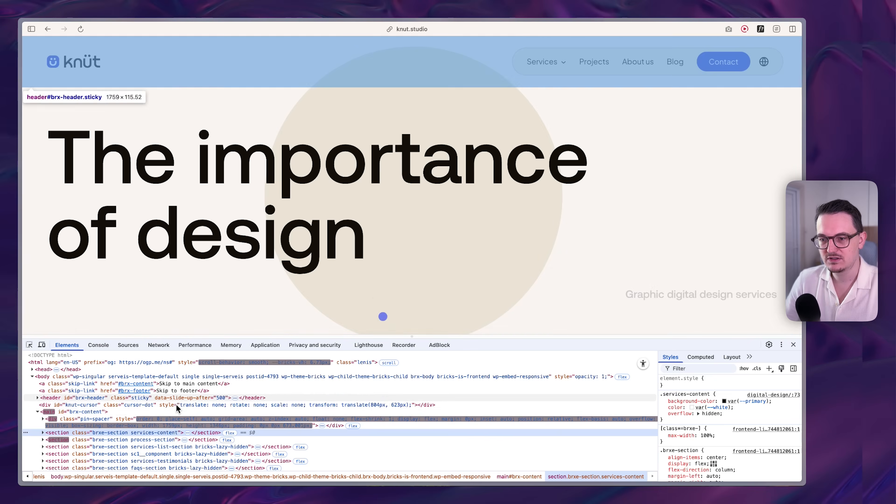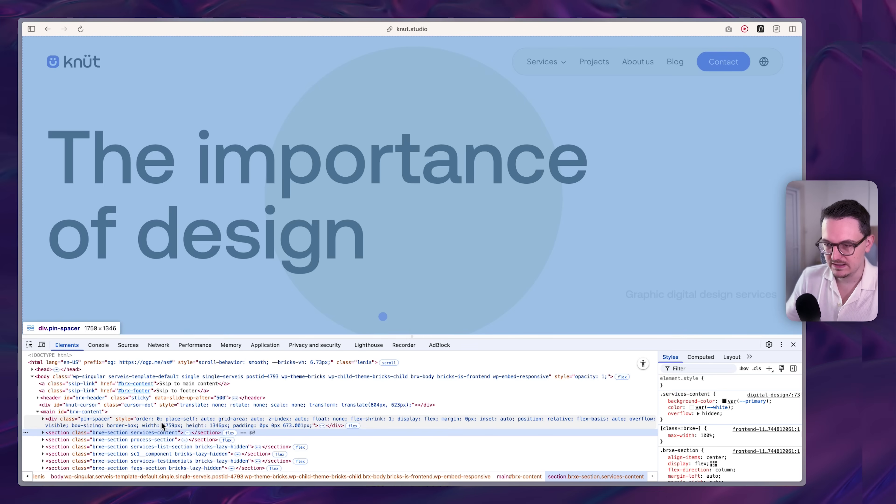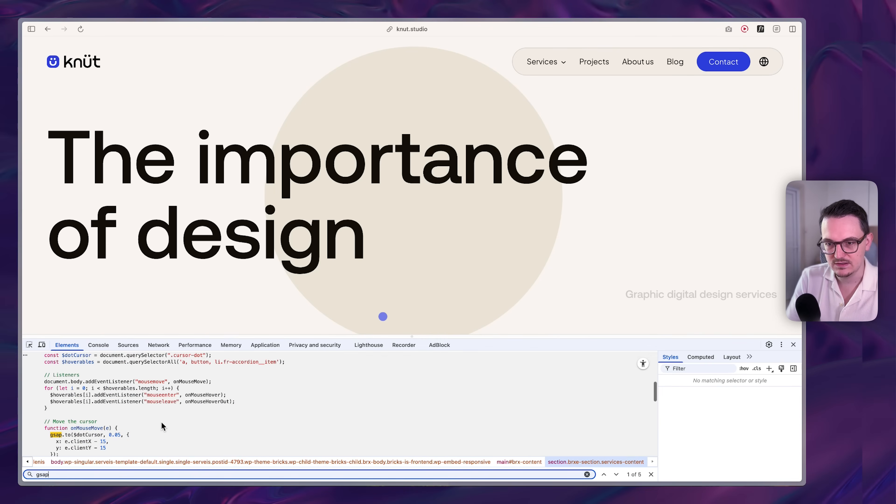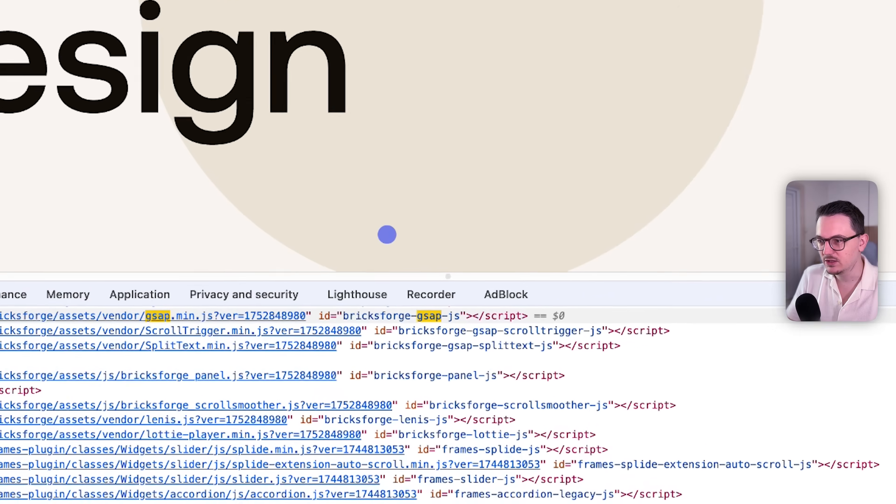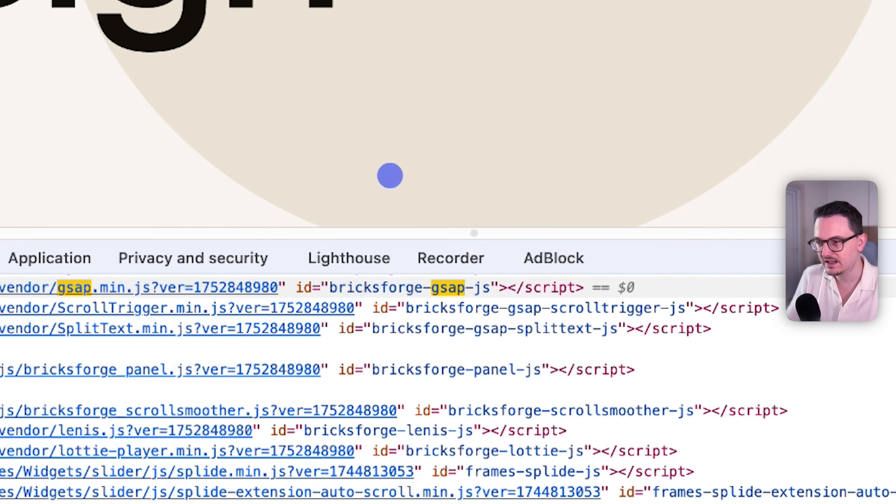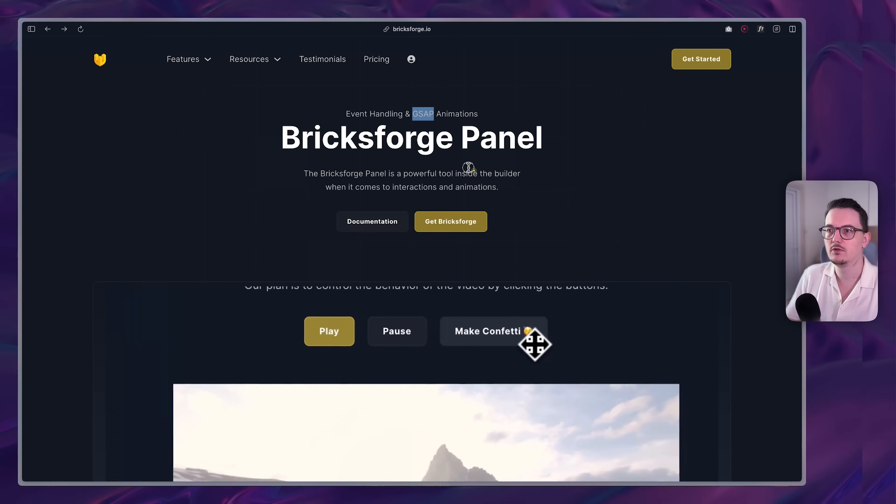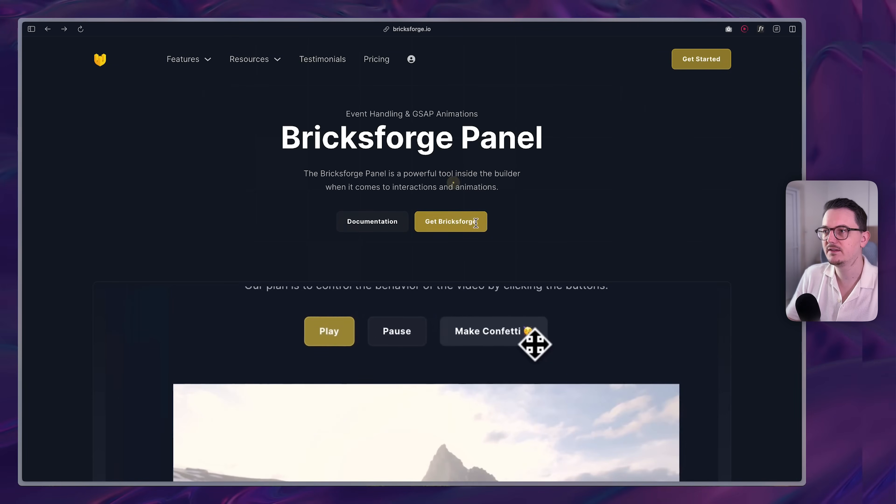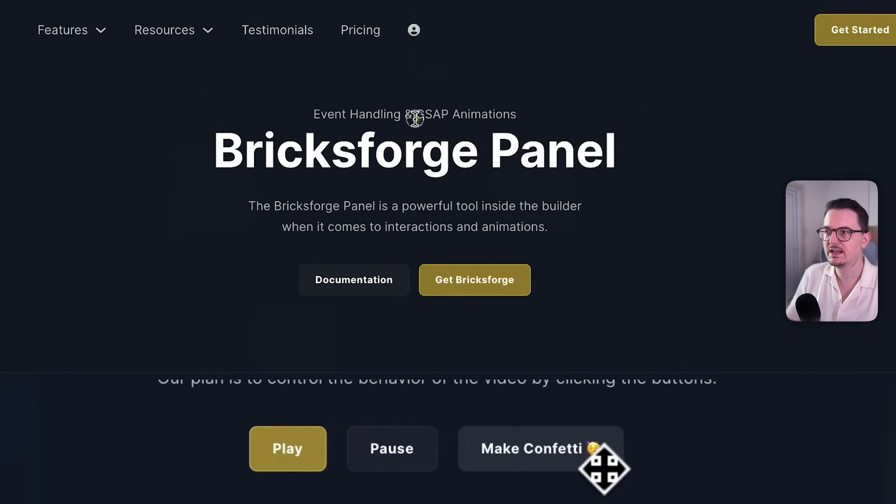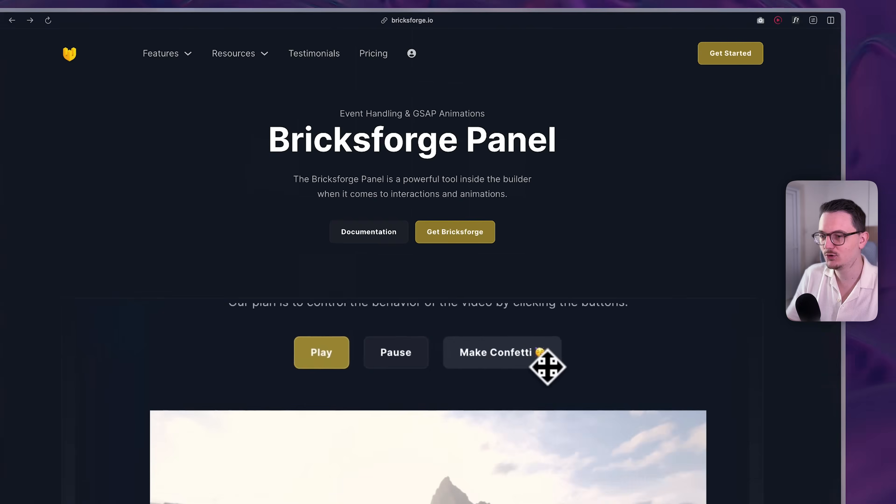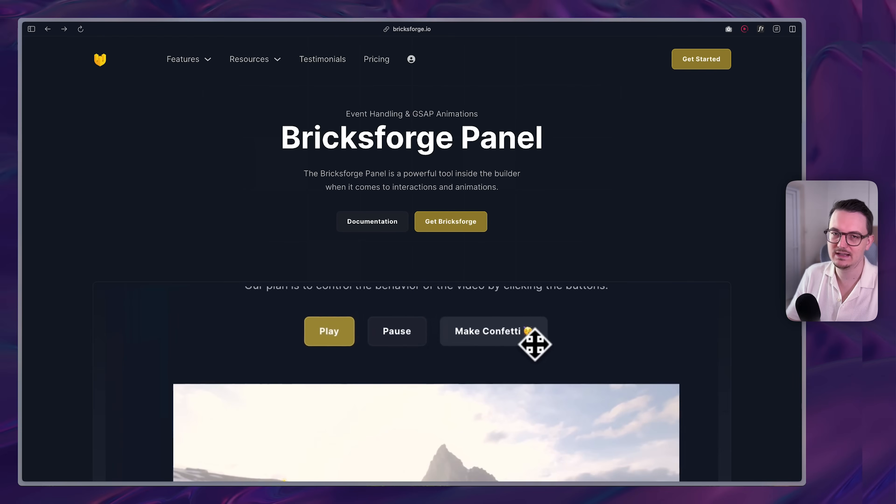Let me just quickly open the inspect to see if this is a GSAP website. Yeah, so they use Bricks and then Bricks Forge GSAP. So Bricks as the main page builder, and then this one on top of it, which integrates GSAP into the builder. Very cool project.